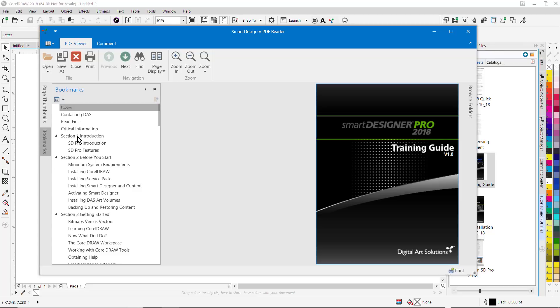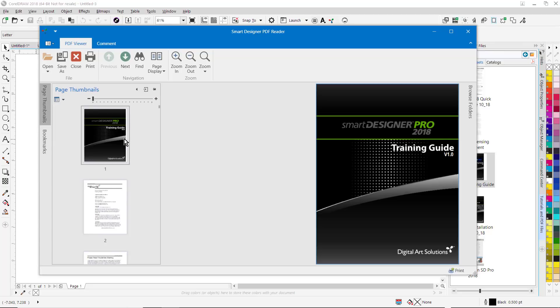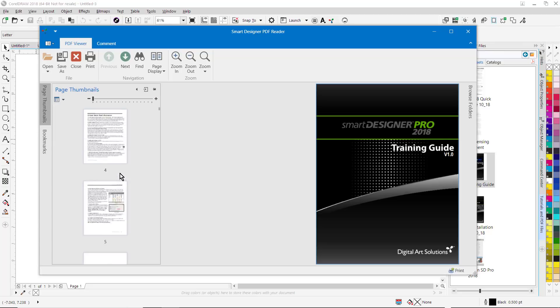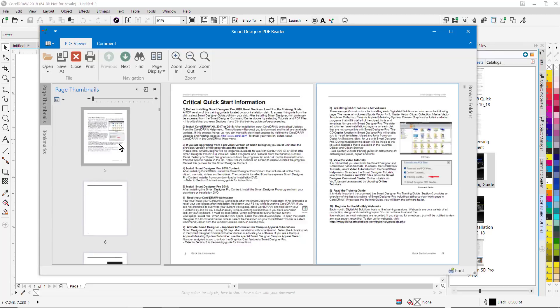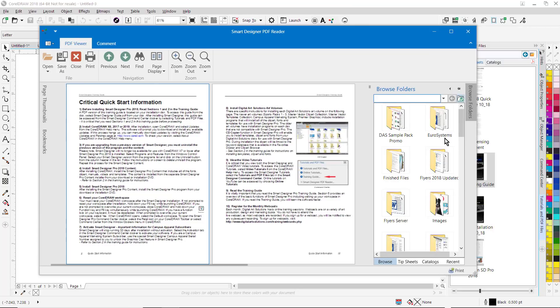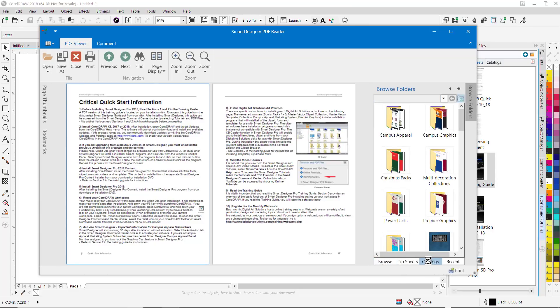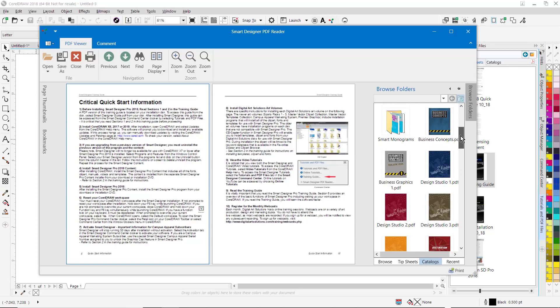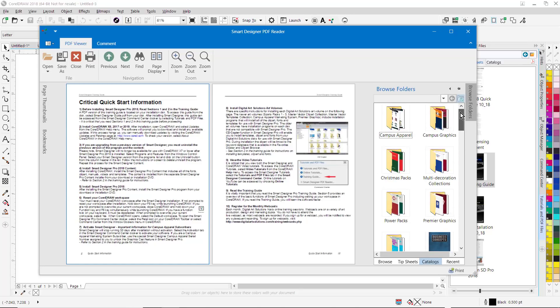You'll notice there's bookmarks here, there's thumbnail previews, so if you want to skip ahead to a section, you can do that. It supports two-page spread. Also, there's links to your folders as well as common tip sheets and catalogs from your digital art solutions collection, so it's a great way to open up a digital catalog of one of your DAS collections.